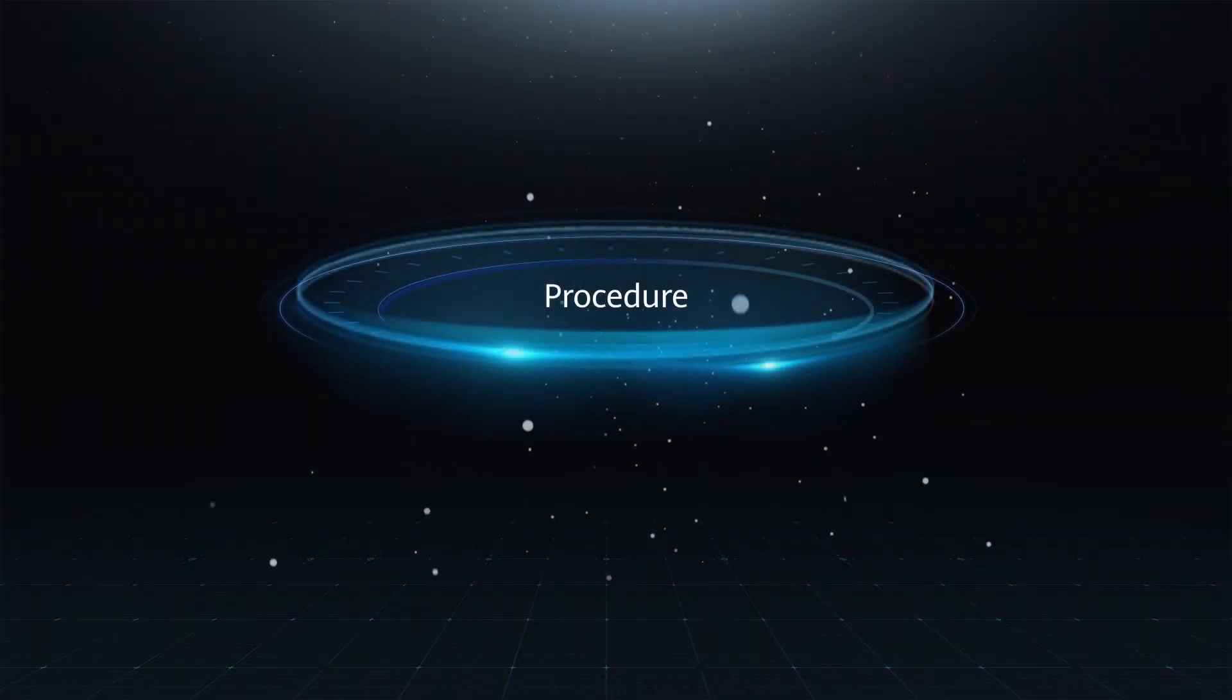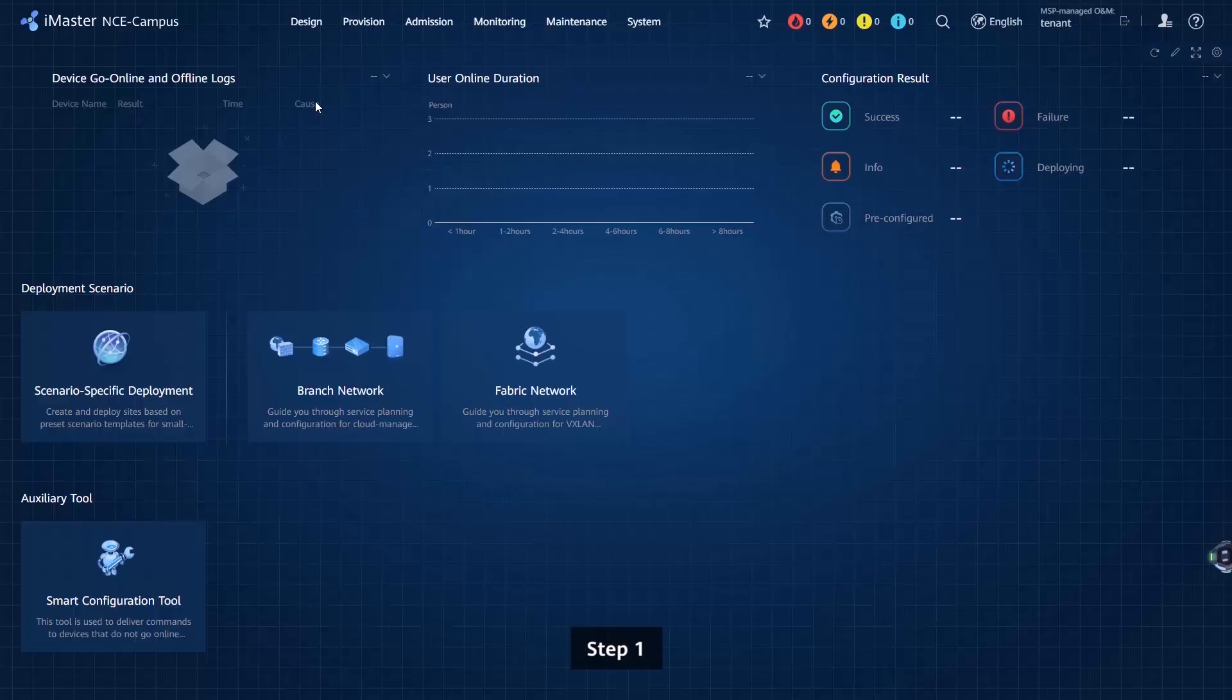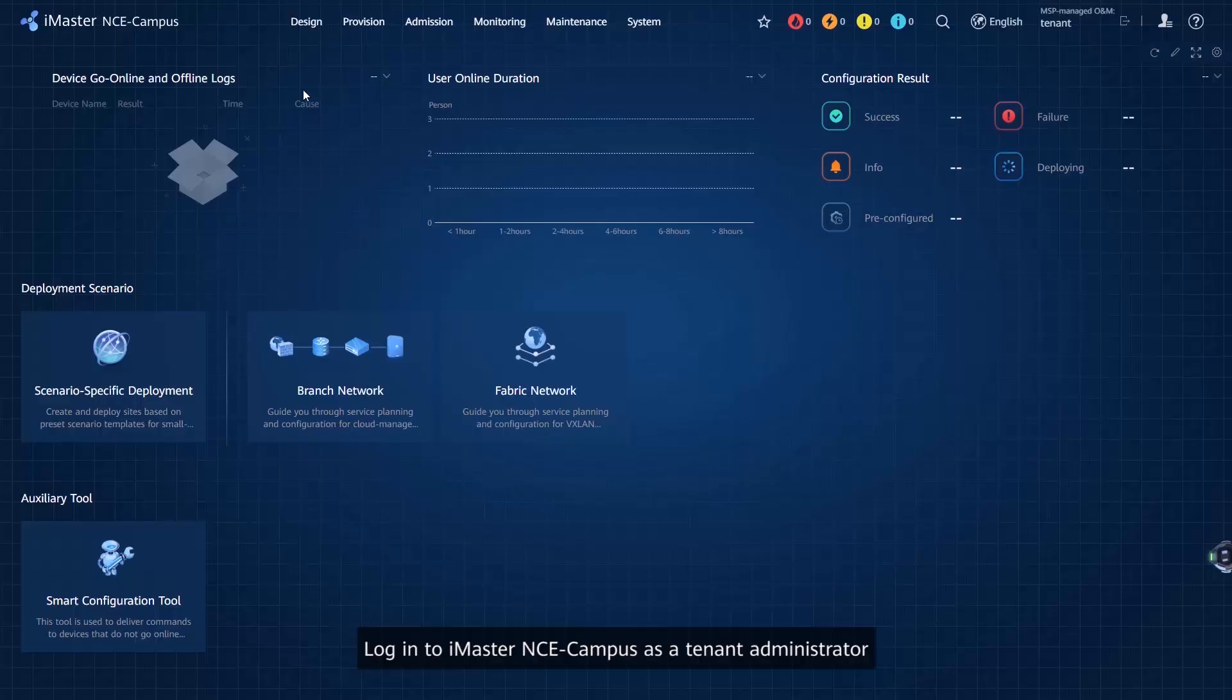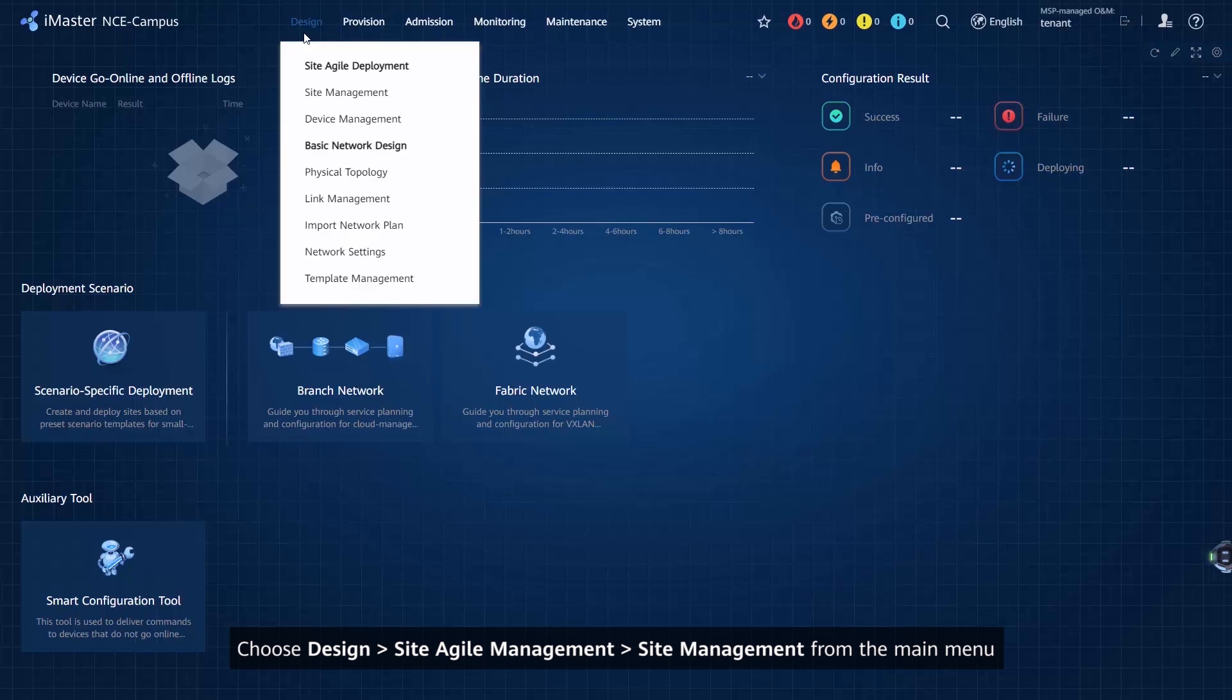Procedure - Step 1: Log in to iMaster NCE Campus as a Tenant Administrator. Step 2: Choose Design, Site Agile Management, Site Management from the main menu.